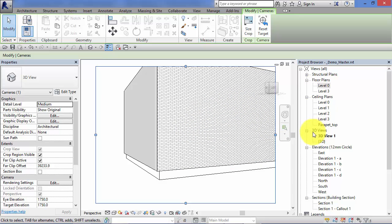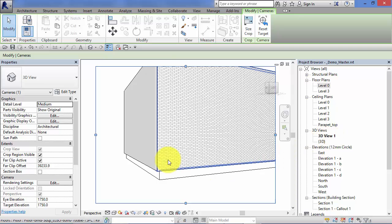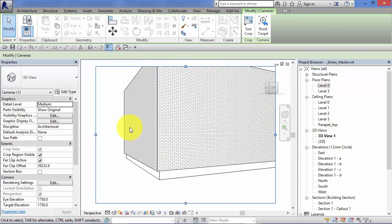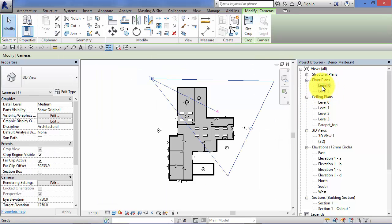If you look over in the project browser in the 3D views group, a new view has been created: 3D view 1. And there is the view itself.